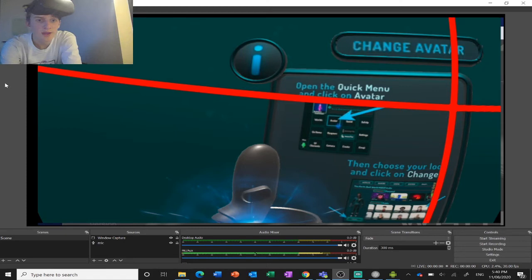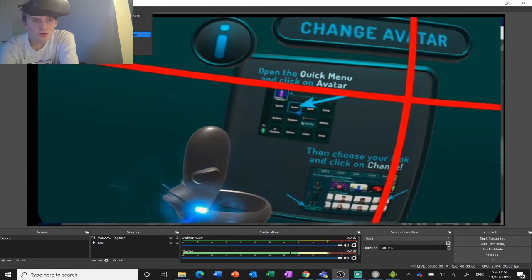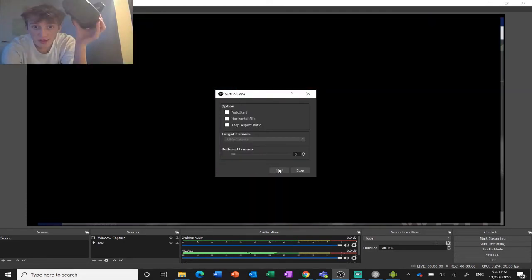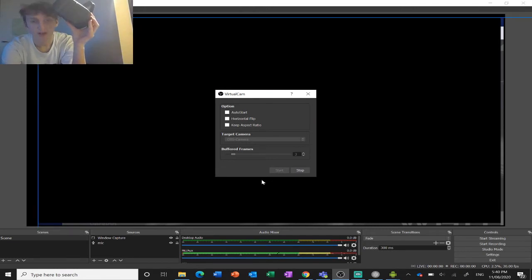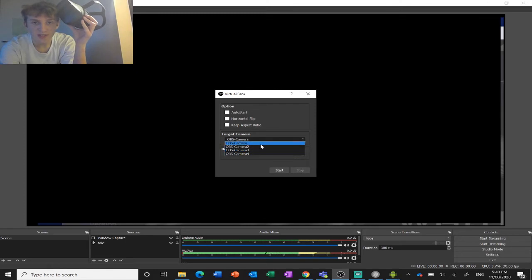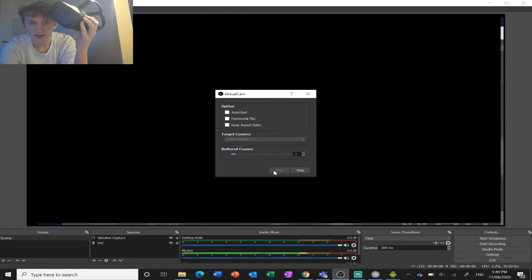Now you need to go over here to tools, hit virtual cam. I've already got it started, but make sure it's selected to OBS camera, not any of the other ones, and you hit start.